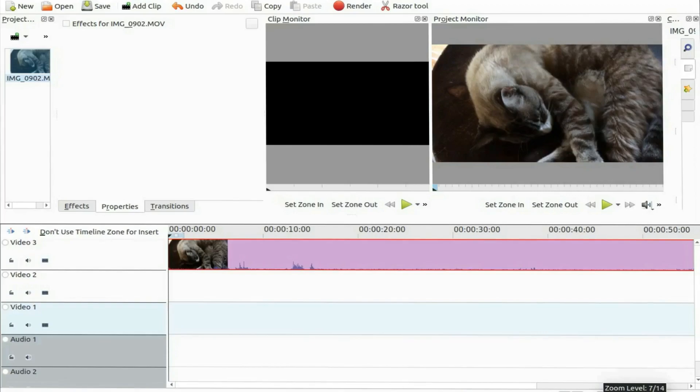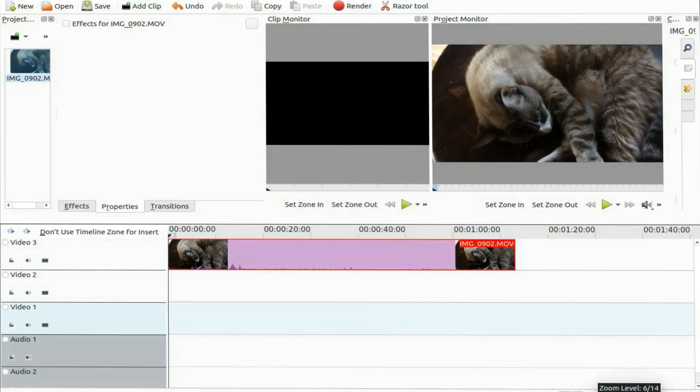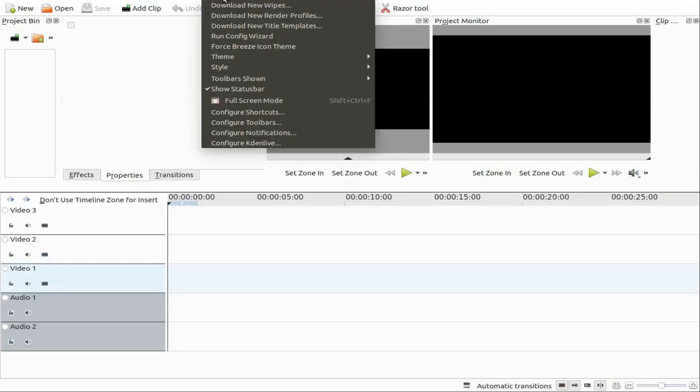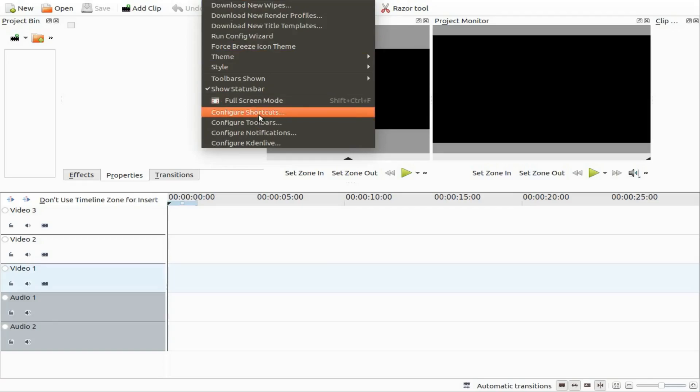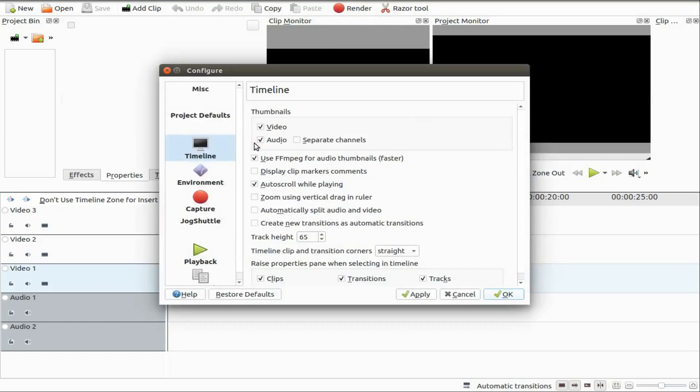So being I had another system with KDNLive that I had recently installed, I decided to take a look at what the timeline track size was on that system. To my surprise the track size on a recent installed KDNLive is 65, to which one would consider the default setting.